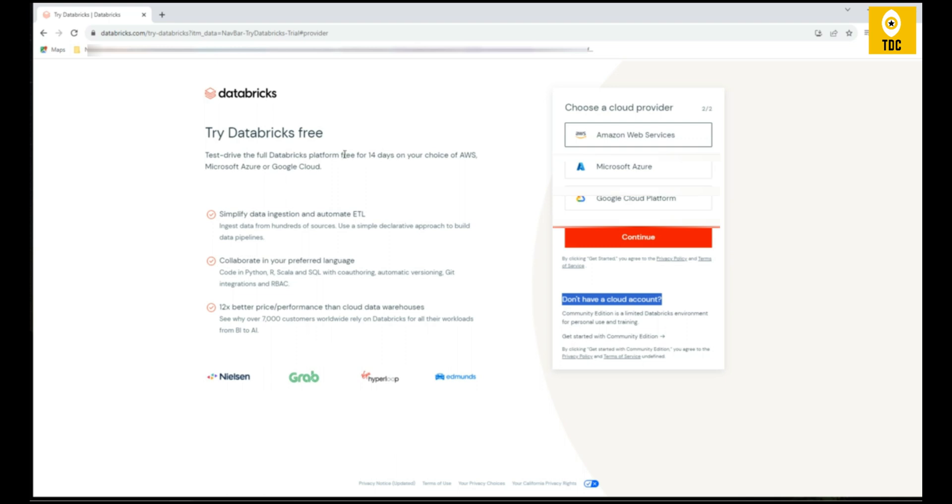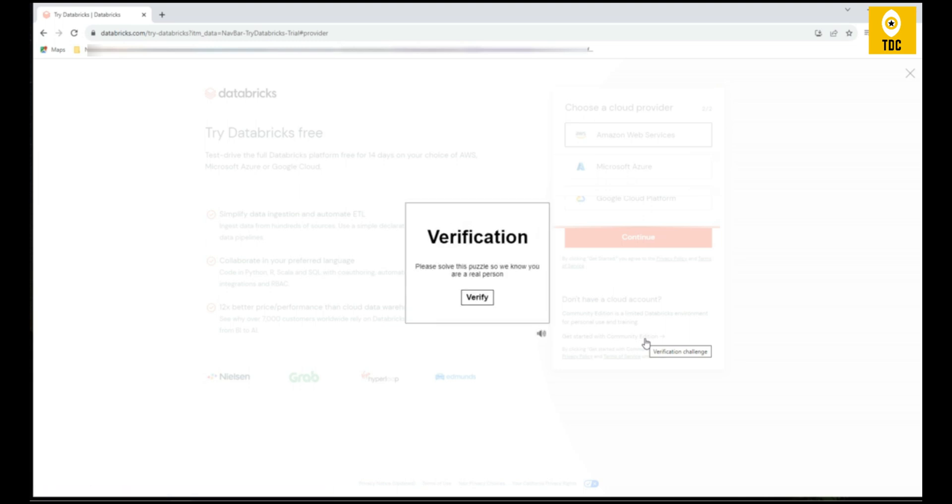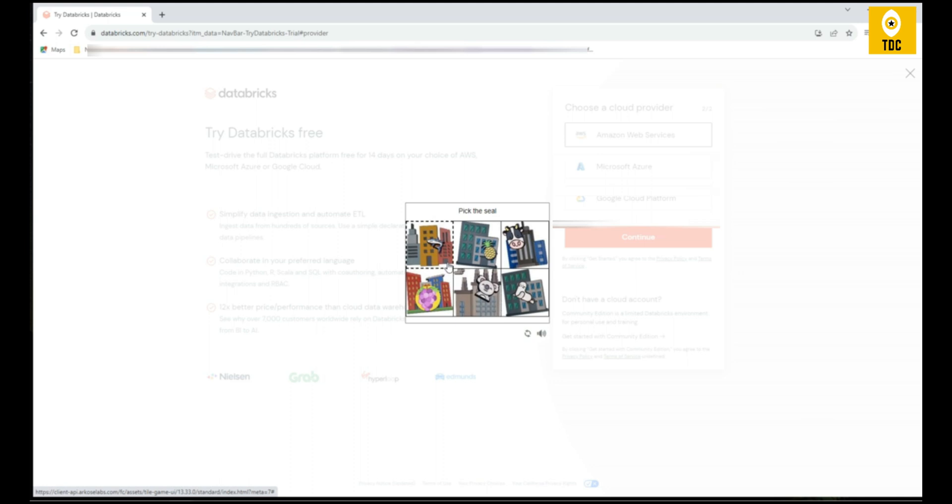We want Community Edition with limited configurations for cluster creation, which is sufficient for us. I'm clicking on the Community Edition. Once I click on Community Edition, it asks for some puzzle verification.